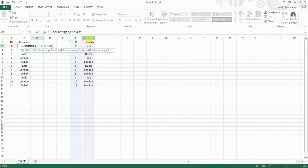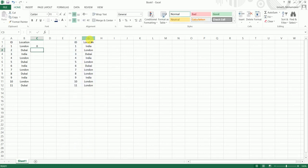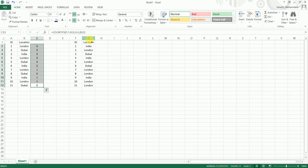I'll just enter B2 there and close the bracket and hit enter. I will copy this formula all the way down here.